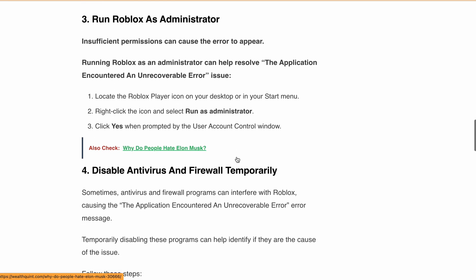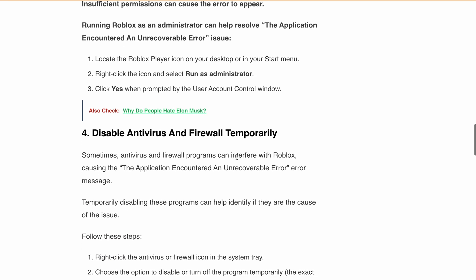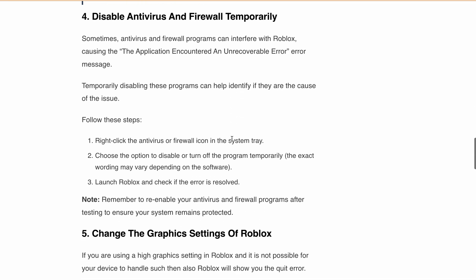Next is to disable antivirus or firewall temporarily. Antivirus and firewall programs can sometimes interfere with Roblox. Temporarily disabling them can help identify if they are causing the error. But remember to re-enable them after testing.